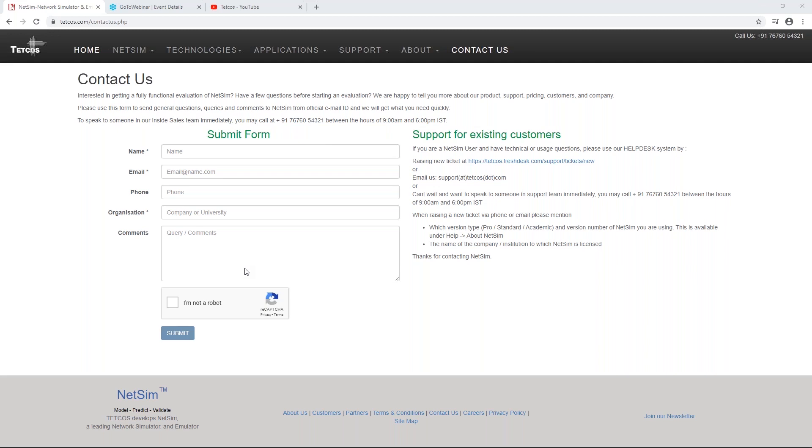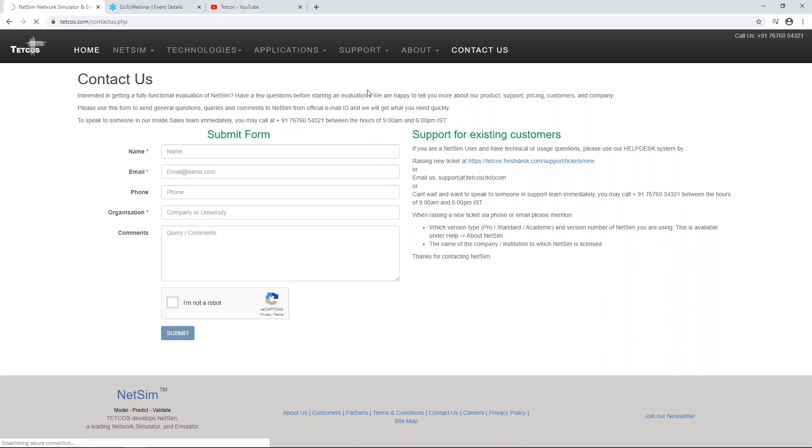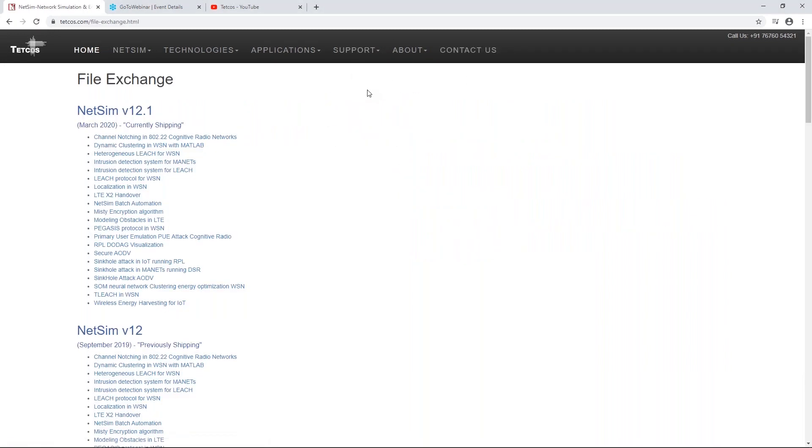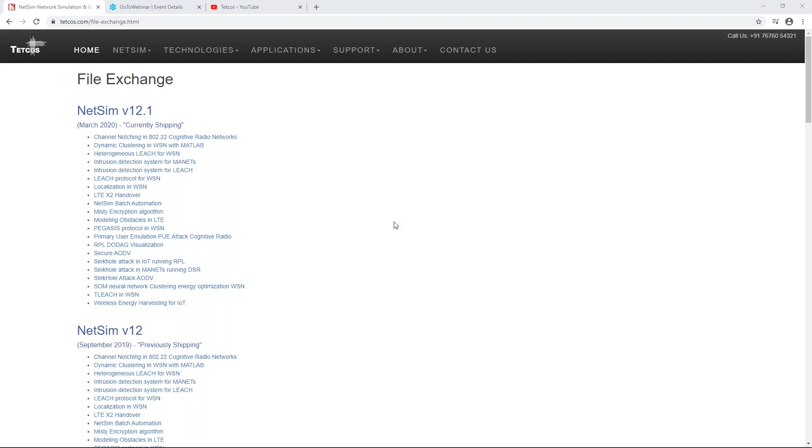Are there any patches available to incorporate various security algorithms? Yes, we have a file exchange in our website, and this file exchange has a number of patches for various security attacks, countermeasures, intrusion detection systems, encryption, and so on. This can be used as a baseline, and customers can use this which comes with documentation and source code and write their own algorithms on top of NetSim.